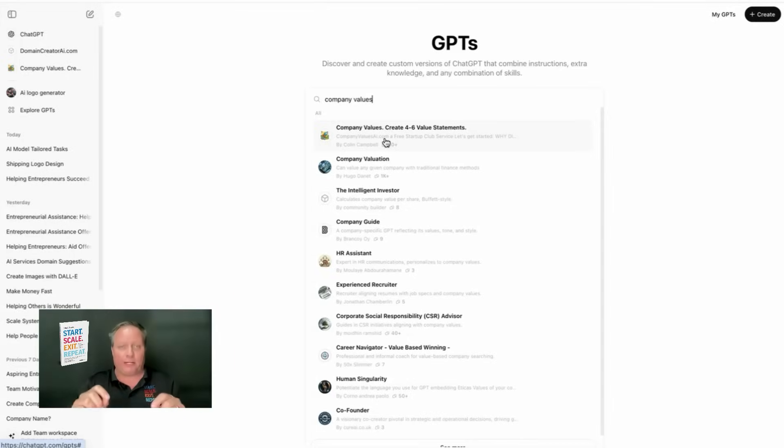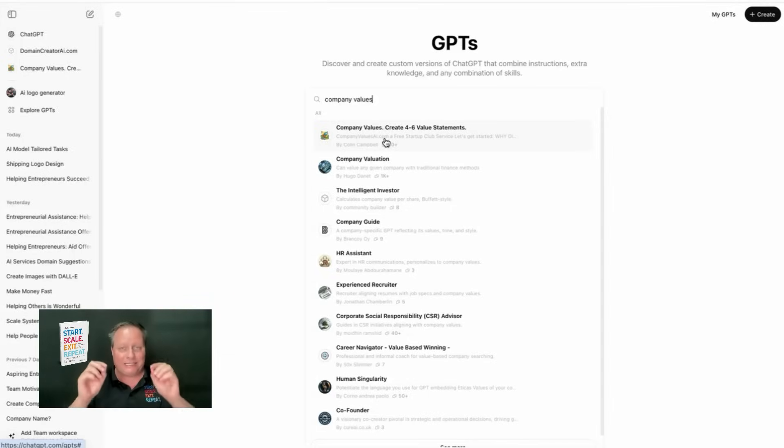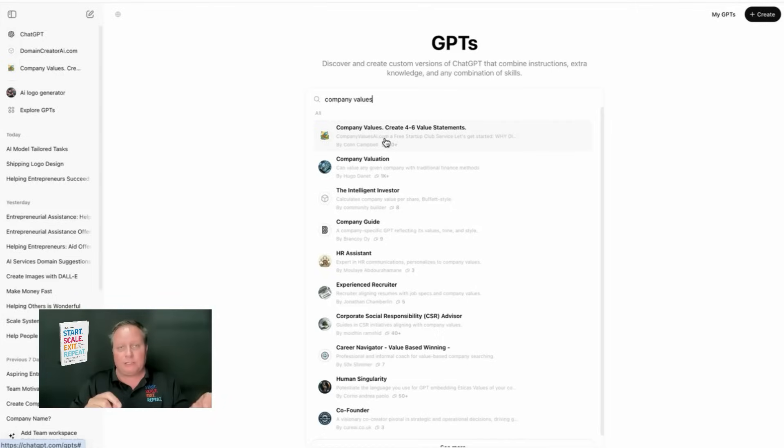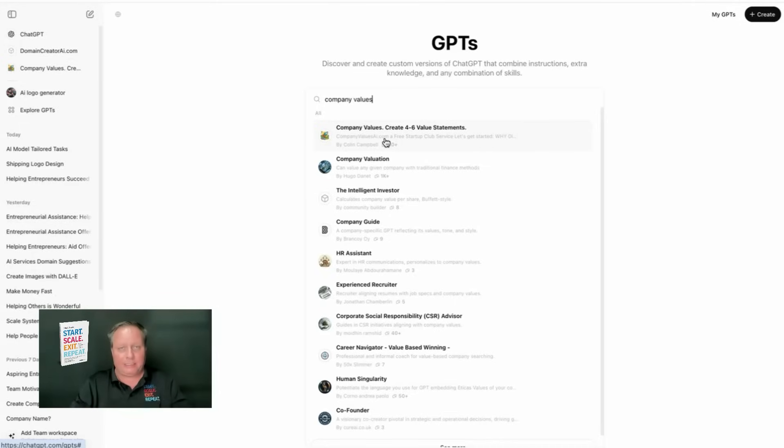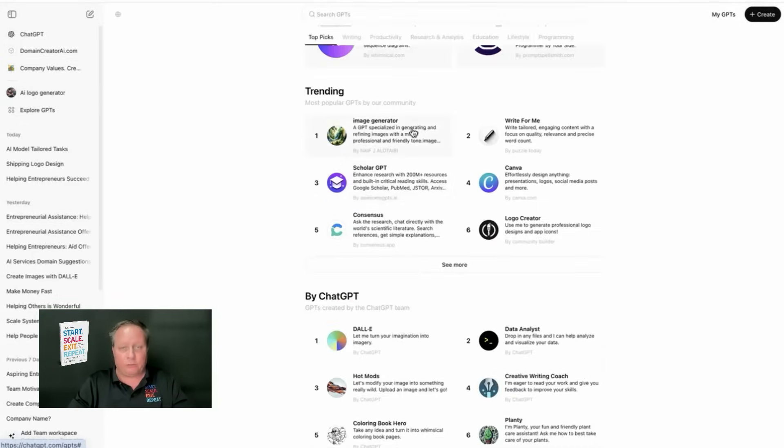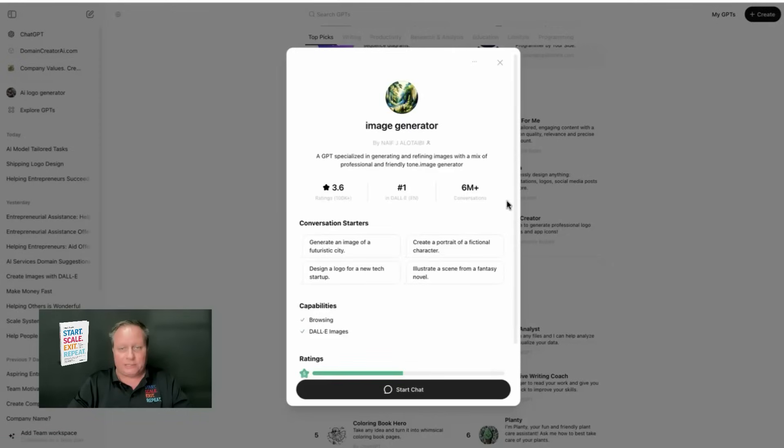This is brand new. If you have an expertise, if you have other ideas that you can launch, you can use GPTs and you can build a custom GPT, you can brand it, and you can also make money from it. Let me show you right here. This one right here, for instance, has over 6 million conversations already.